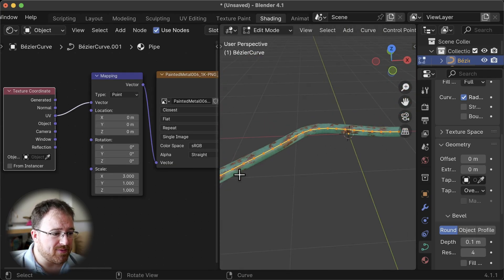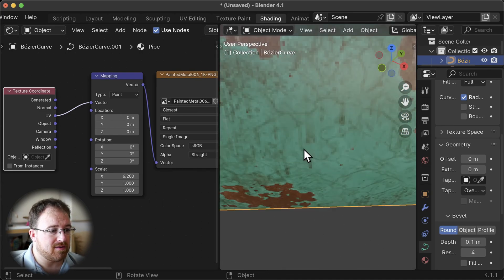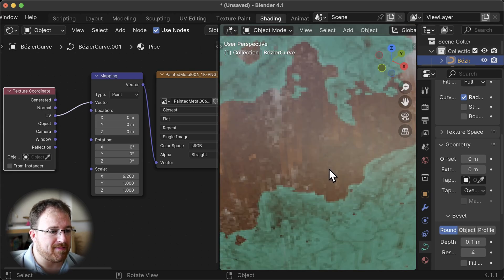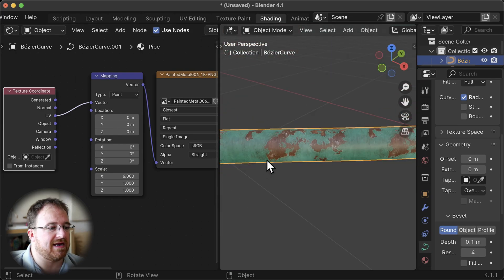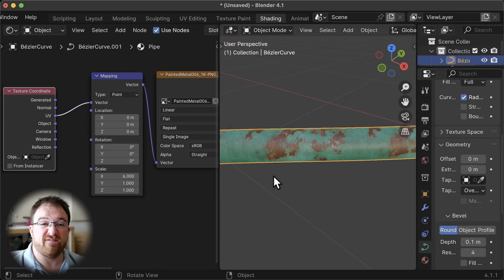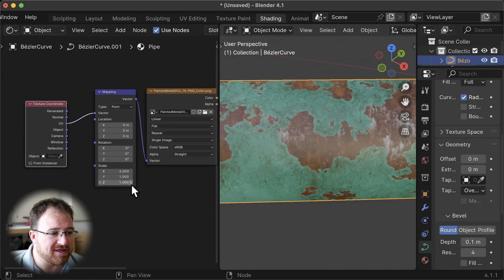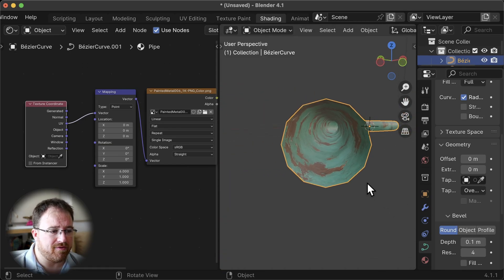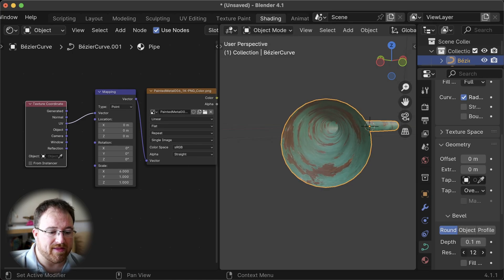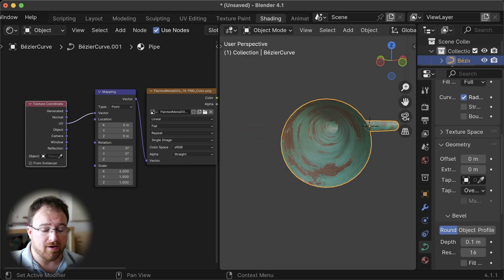Back in the shading workspace, as before, we need to re-add the pipe material. Now we've got equidistant points, so we can adjust the scale accordingly. I'll switch to closest interpolation and zoom in to get the aspect ratio correct — around a scale of 6 looks good. Then I'll turn it back to linear interpolation. You can of course add the other textures that came with this pack to end up with a complete pipe. If you want more detail around the profile, you can increase the resolution — maybe to 16 to make it more circular.